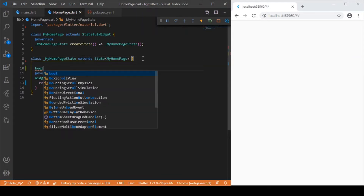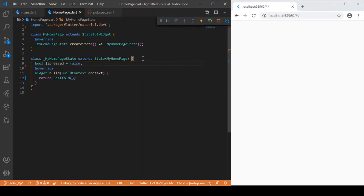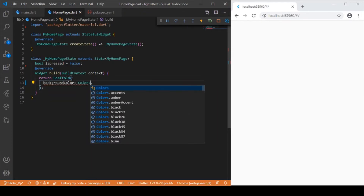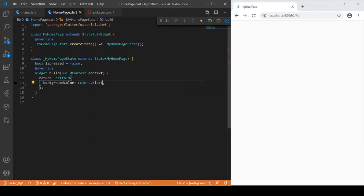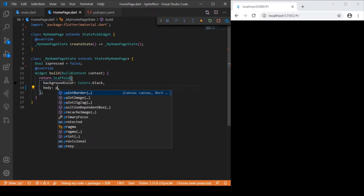Let me create a boolean variable to keep track of whether the login button is pressed or not. Inside the scaffold, let me provide the background color as Colors.black. The reason I'm giving it a black color is so we can easily visualize the box shadow effect as well as the neon lightning effect — on a white background it would be hard to distinguish between them.